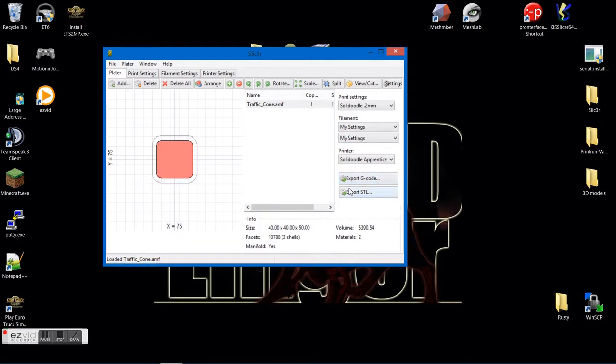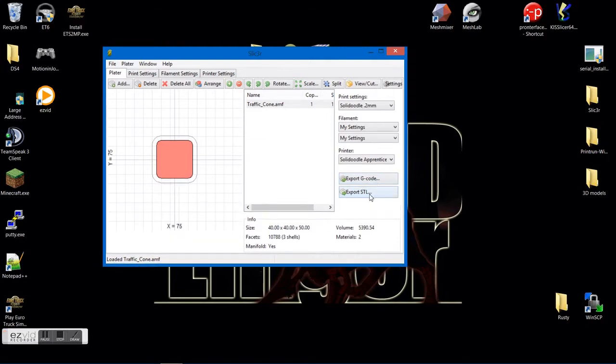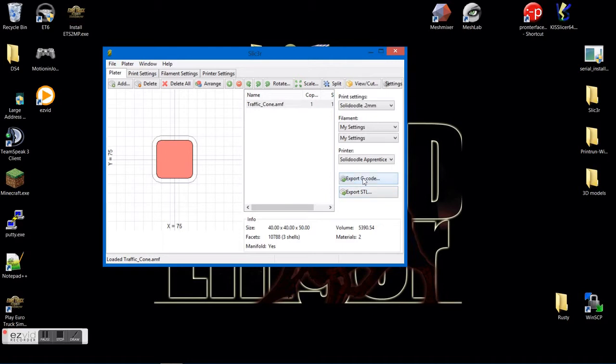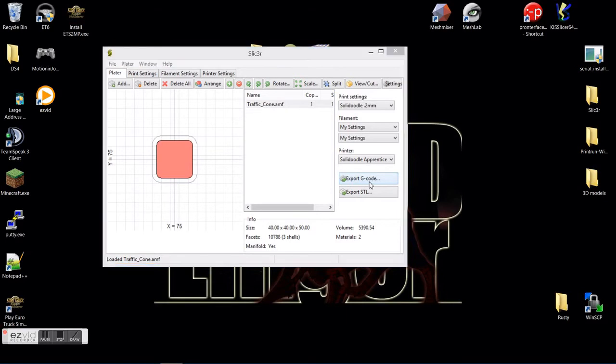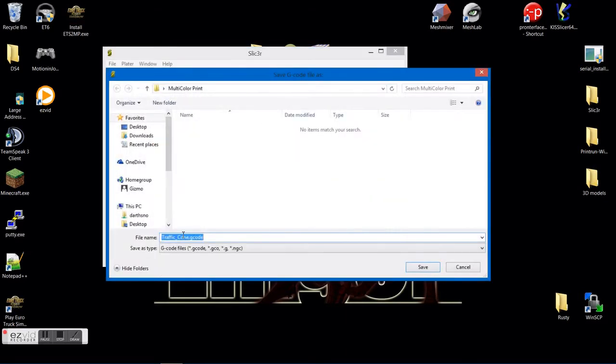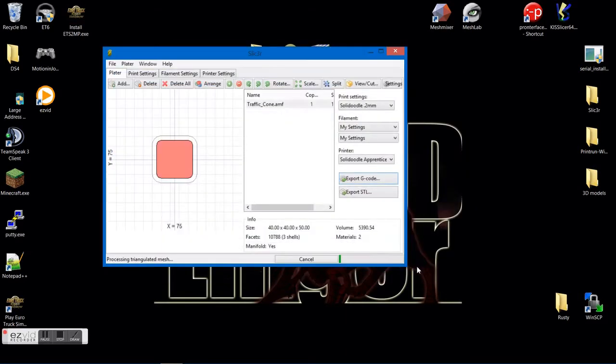Before I was hitting export STL, and I believe that was basically negating everything that I had just did. It made it into one model again, instead of splitting it up into the two extruders. So go ahead and hit export G-code. Go ahead and save that.